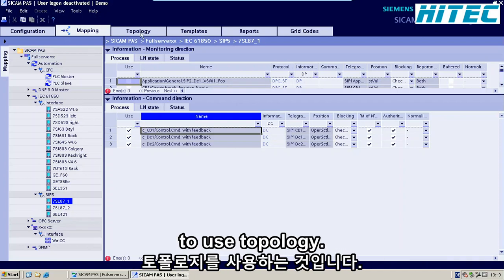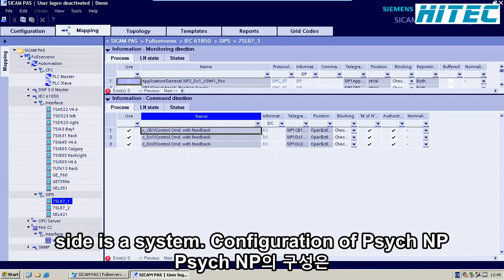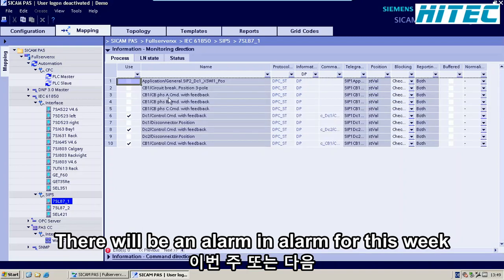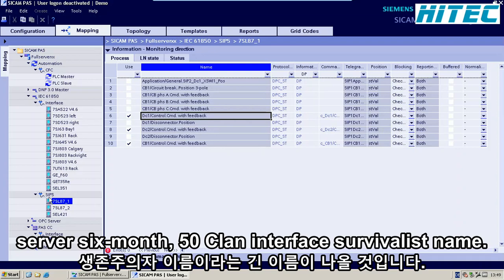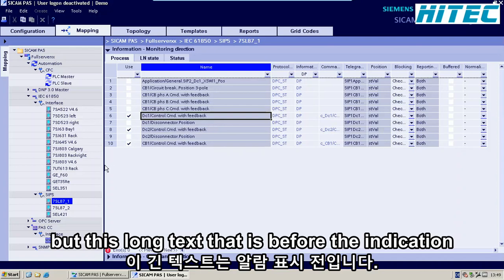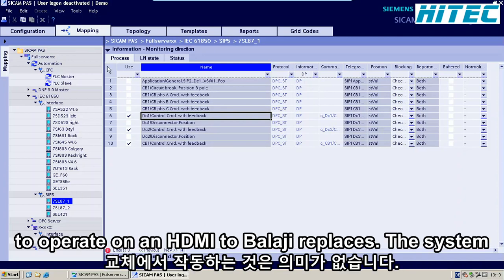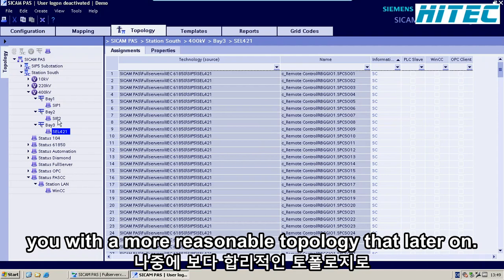One last thing I always recommend is to use Topology. What is topology? What you see on the right-hand side is the system configuration of SICAM PAS. Each time there is an alarm for this relay, or the status changes for the disconnect switch, it will come up with a long name: Full Server, 6150 Client, Interface, ZIP5, then the relay name, then the feedback signal. This long path before the alarm doesn't make sense to an operator on an HMI. So the topology replaces the system view with a more meaningful topology that we will also use later in the HMI.